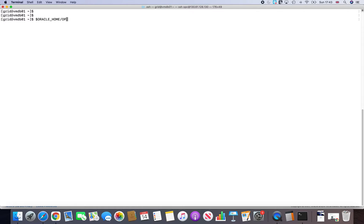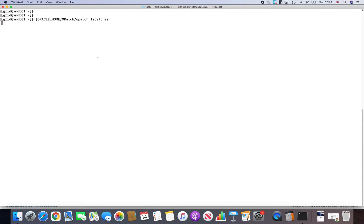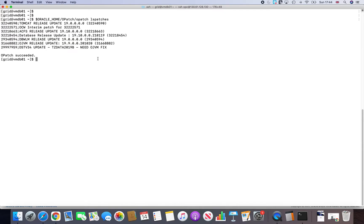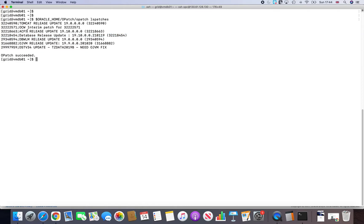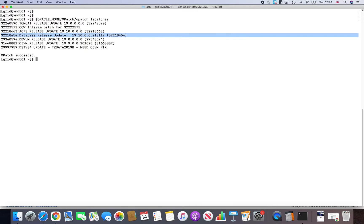So if I do opatch lspatches and see what it comes up with. So it's looking for the patch version, and it should now give it to you. And as you can see, it has actually upgraded it to 19.10 here, and ACFS release is 19.10. So it clearly shows that it has upgraded the grid infrastructure successfully.